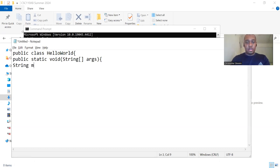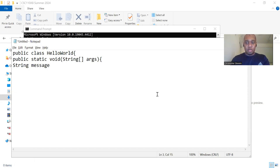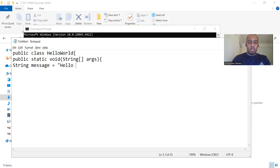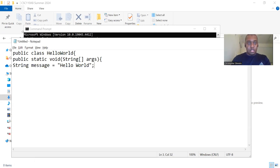String message equals Hello World. Semicolon.